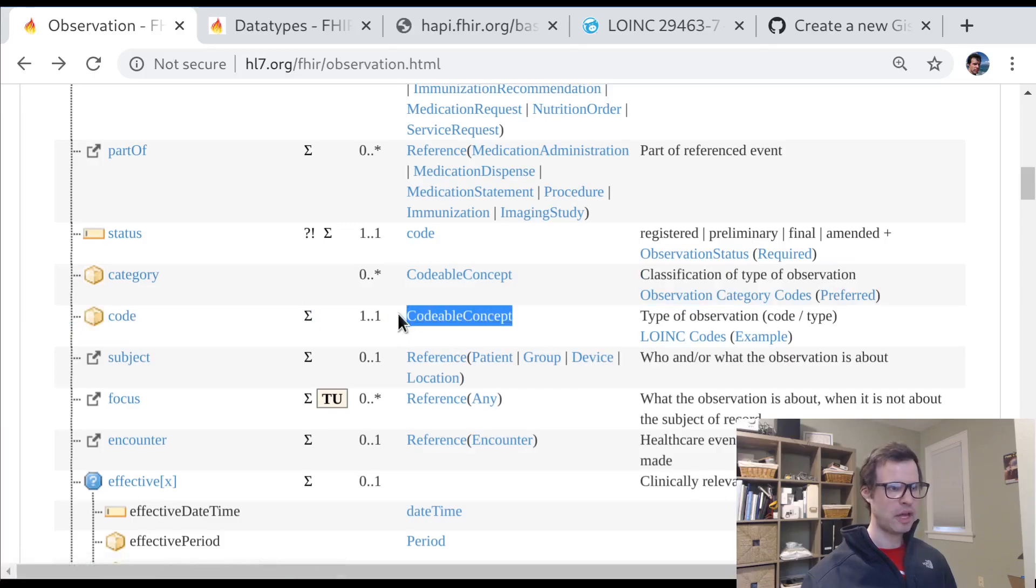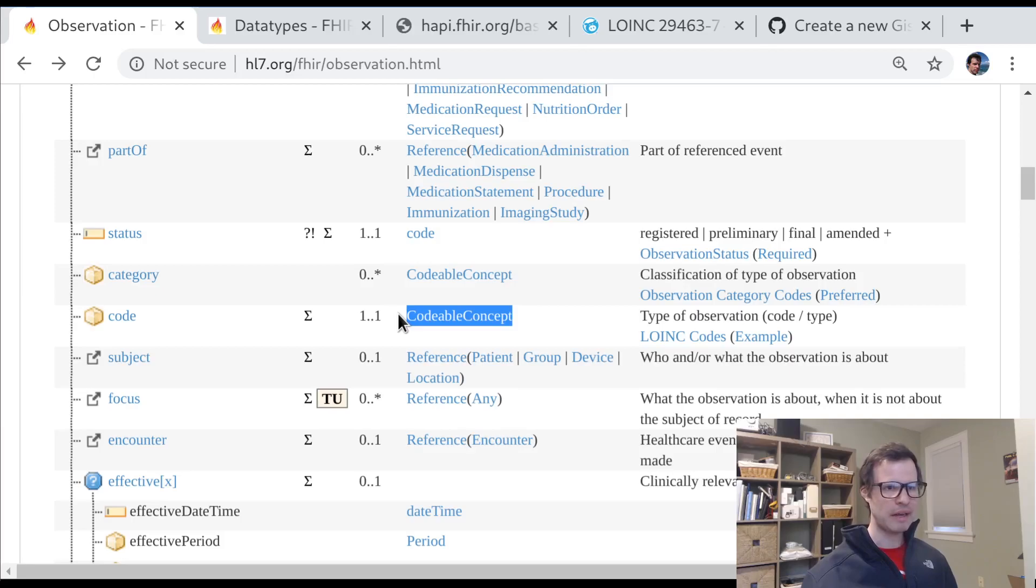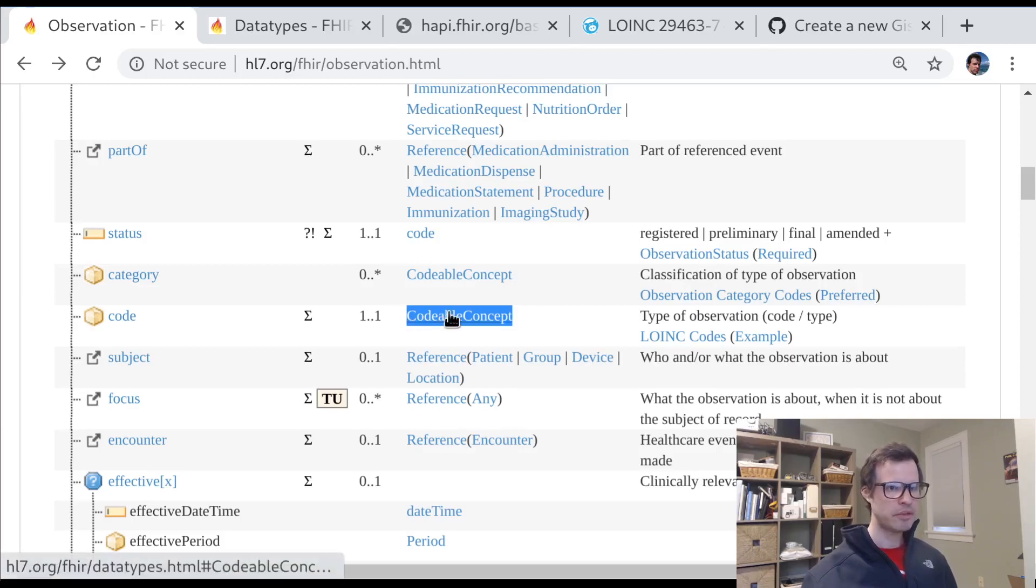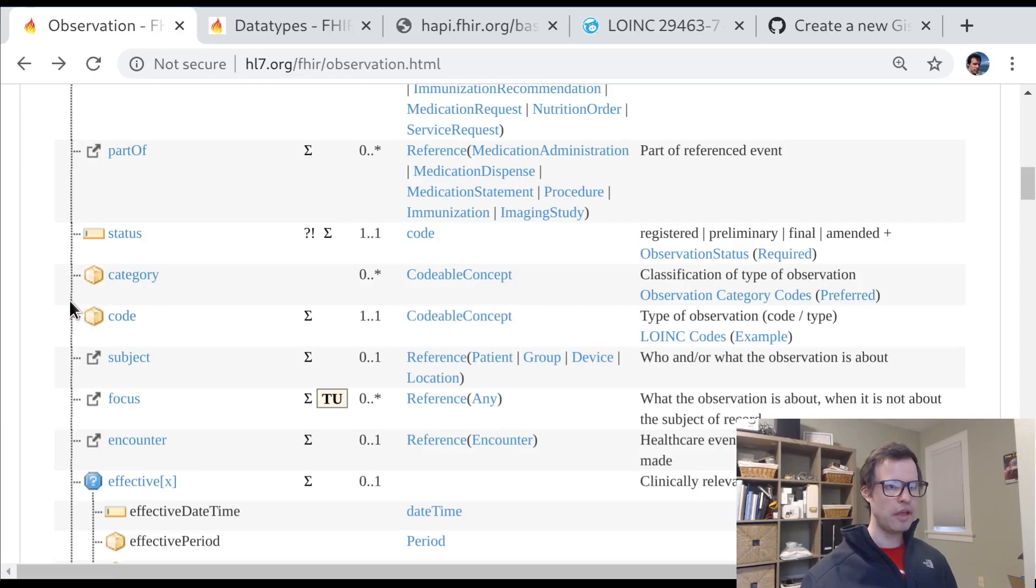So that's a quick introduction to one of the fundamentals of vocabulary in FHIR, which is the codable concept data type. And in subsequent lessons, we'll come back and understand how and where codable concepts are used compared with other kinds of coded data in the FHIR spec. So that's all for today. Thanks for your attention. And please don't hesitate to reach out if you've got any questions.